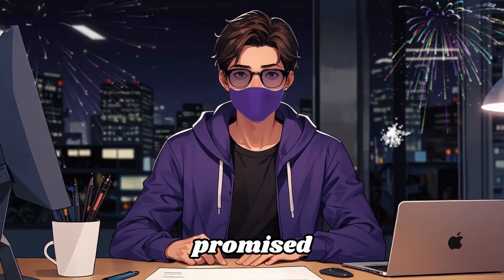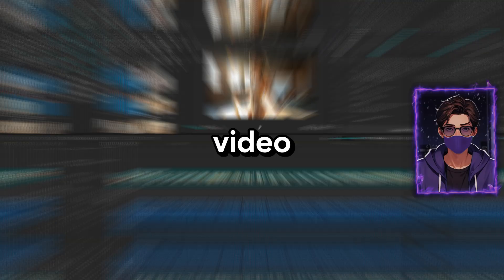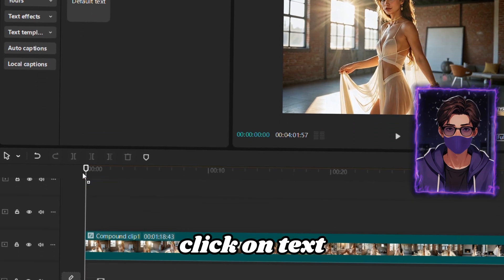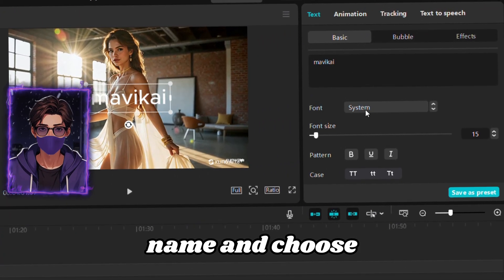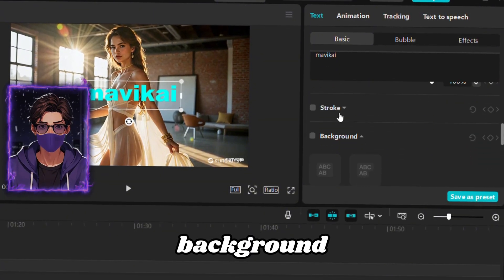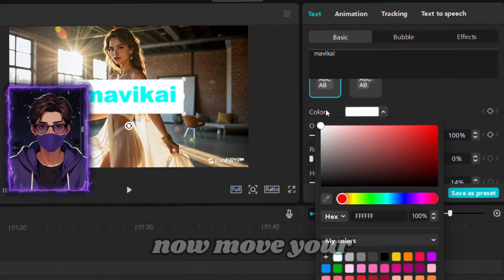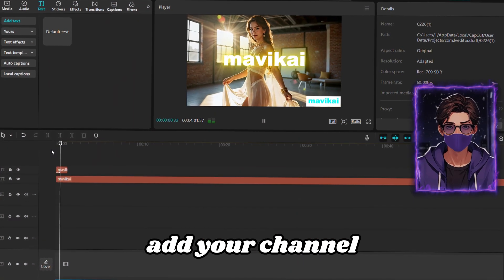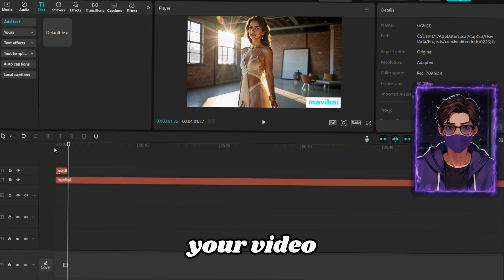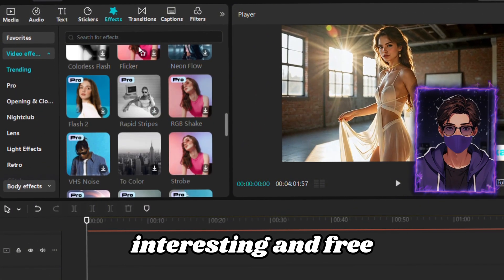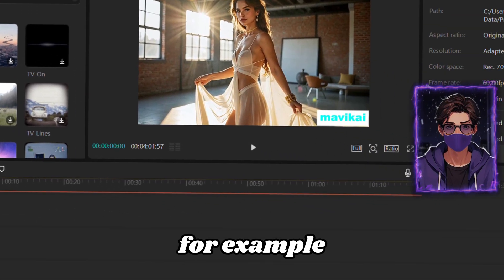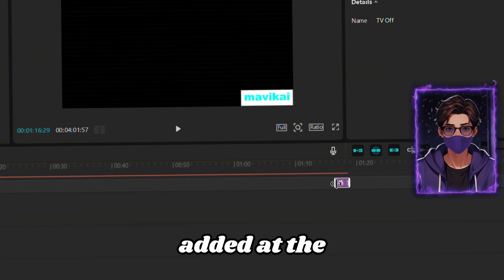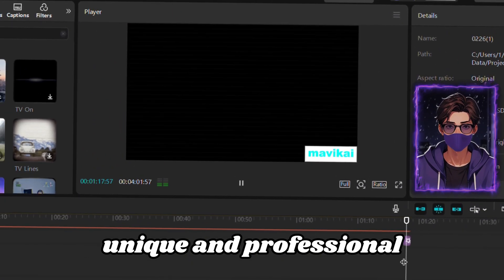As promised, we'll remove the watermark and add some originality to our video. Go to the top right and click on Text. Add default text to the timeline. Enter your channel name and choose the text color. Then, scroll down and click on Background and select the background color. Now, move your channel name to the watermark position. You can also add your channel name in the first 3-5 seconds of your video. You can also experiment with effects. CapCut offers many interesting and free options. Go to the Effects tab, and for example, choose the Television Off effect. Add it at the end of our clip. This adds a unique and professional touch.